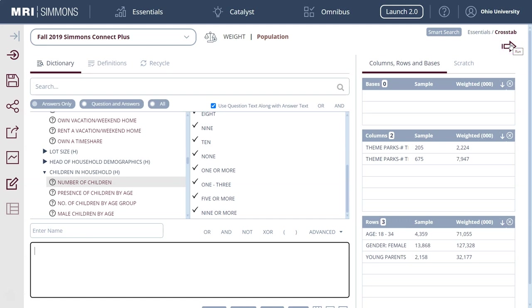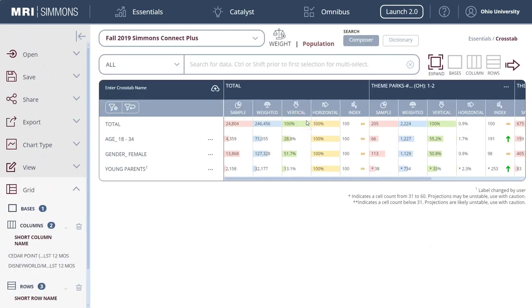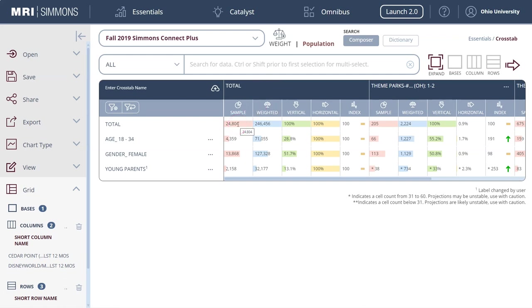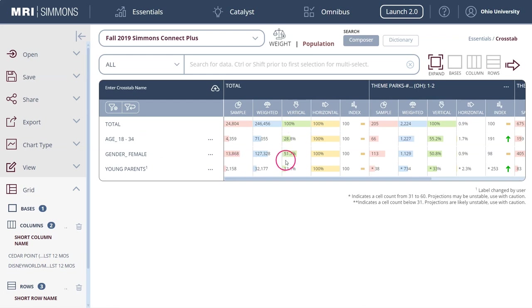We'll go up here and click Run at the top right hand corner and this is going to generate our cross tab. Now looking at our cross tab, what we see here in the first box is the total population of the whole survey. That's 24,804 people, that is the whole Simmons survey for this year. You can see the way you'd read this is of the total population, 28% of the survey is age 18 to 34, 51.7% are female, and 13.1% of the people who took the survey identify as young parents.